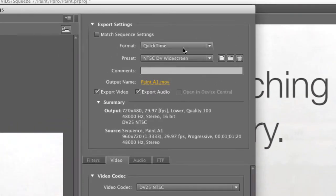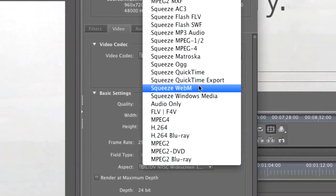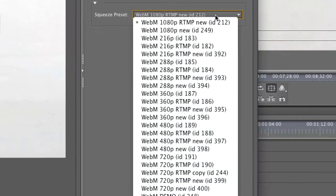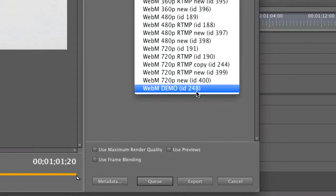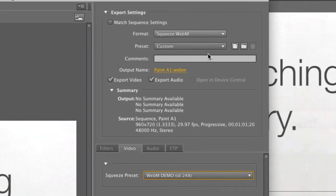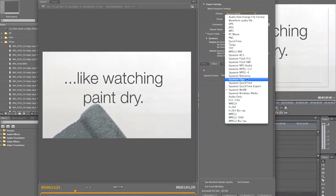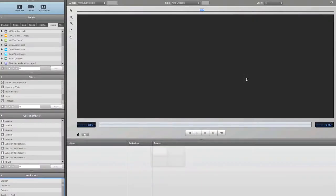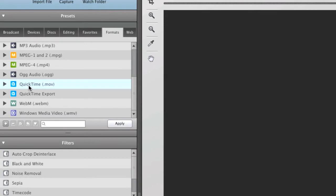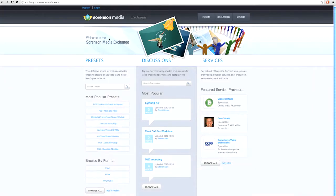If I go here to Format and choose Squeeze WebM, then I can choose a preset that does just that. I can also choose from any of the other presets I have in Squeeze. Squeeze has many presets for virtually any workflow, and if you can't find what you're looking for, you can always download one from the preset exchange.